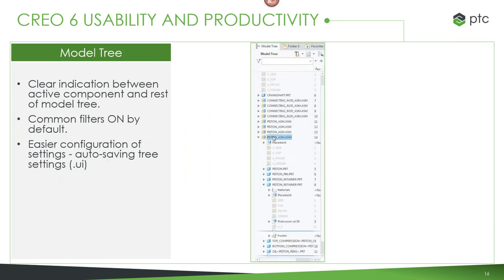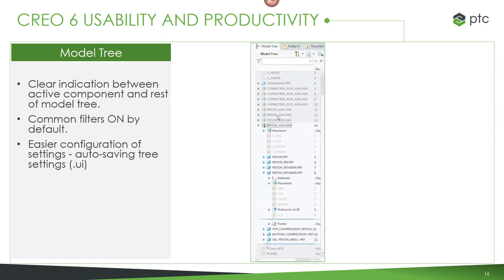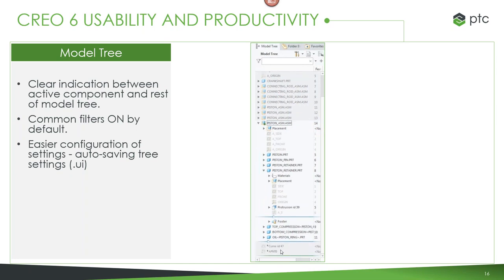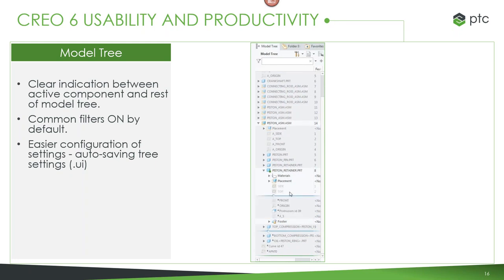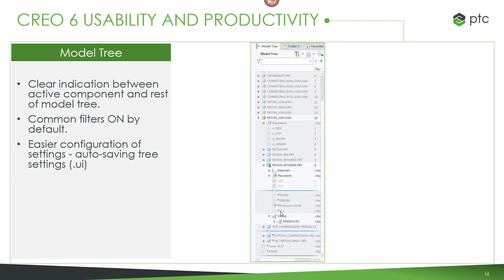We've also cleared up the visibility in our model tree, which was highly requested. When a part is active, everything else in the assembly is grayed out, so it's easy to find what you're currently working with. If you use insert mode, it shows a very clear green or blue bar to show exactly where you are in the tree — making it a lot easier to work, especially when the model tree gets very heavy.